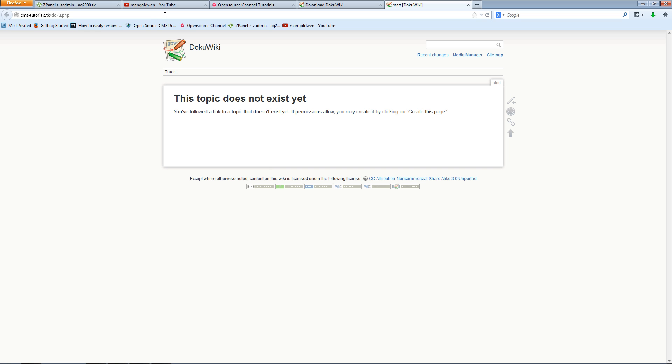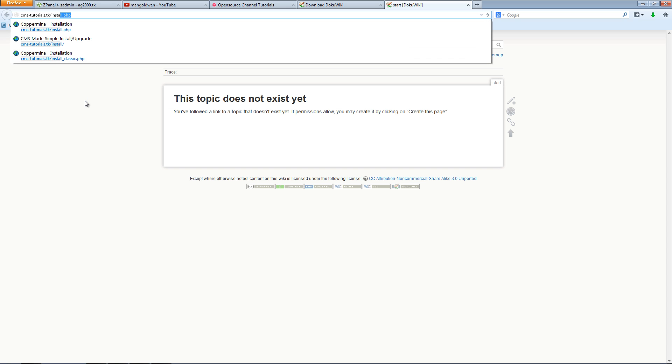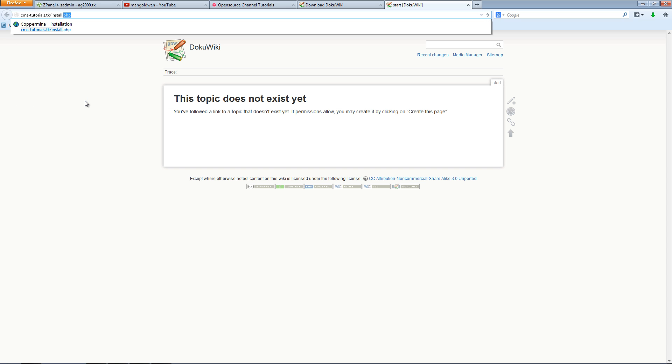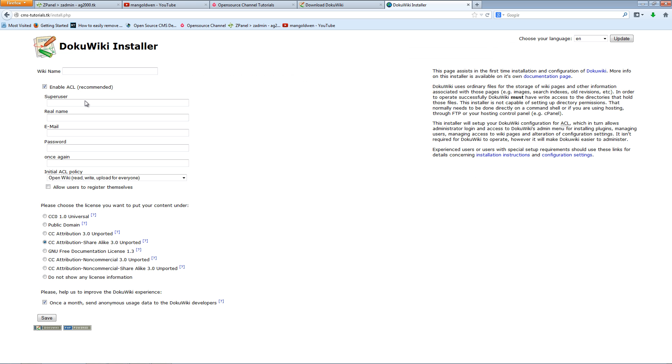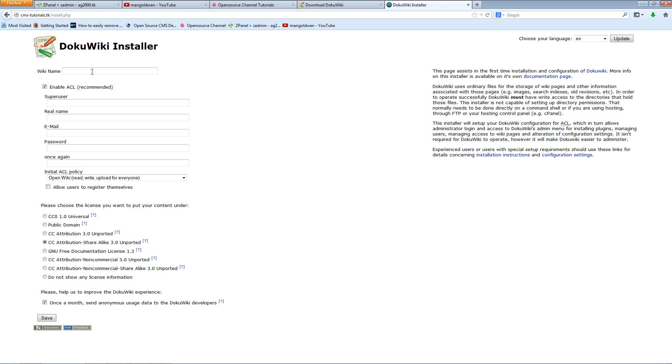As you can see, everything's already done. Now to finish off the installation, what you need to do is just replace that with install.php. There we go, as you can see here everything's been uploaded. So let's go for the installer now.